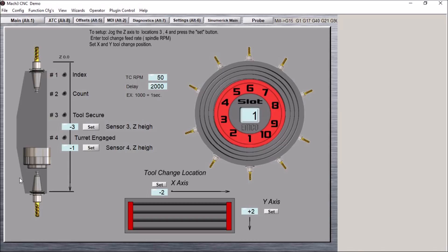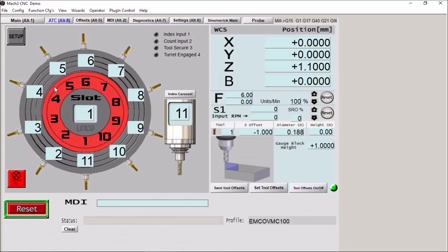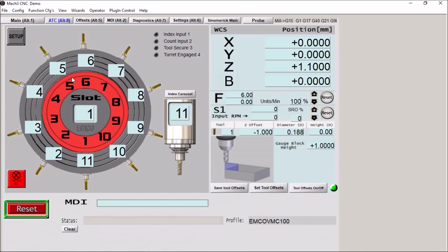Now I built this macro so that the carousel will rotate in the shortest distance. So if we are currently in position one and we want to go to say nine, it will go in this direction. Or if we want to go to say five, it will rotate in a counterclockwise direction.